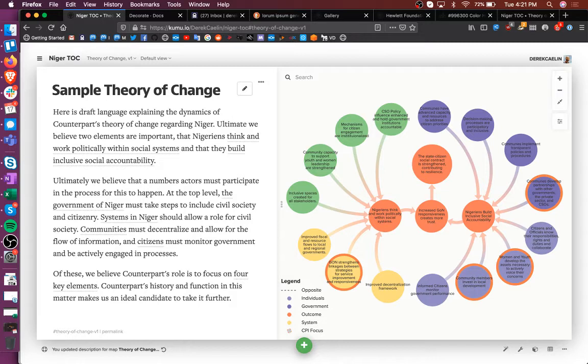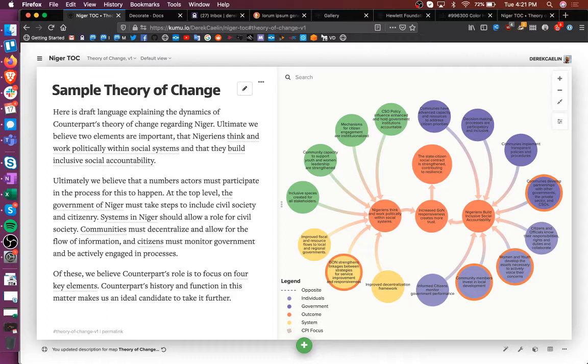If you use Kumu to demonstrate very complex systems, it soon gets really hard to focus on one particular narrative because there's so much going on. Kumu has a pretty good function for showcasing stuff.